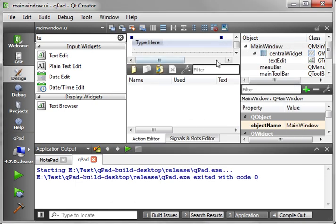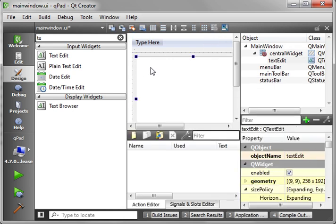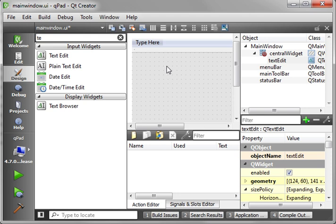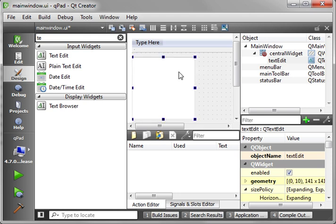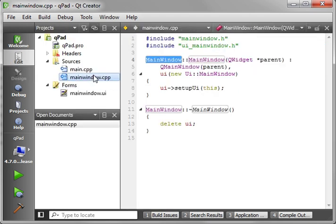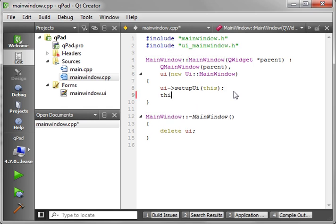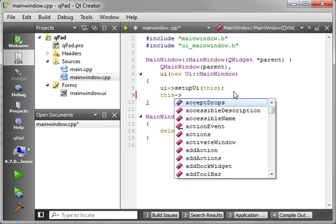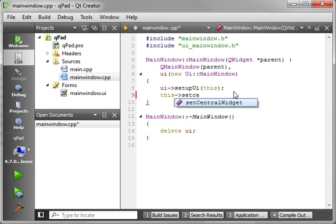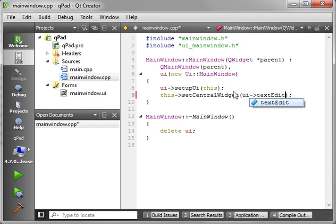We want this widget to take the entire frame, and yet you've got this funky extra space. Well, what we need to do is call set central widget so it takes up all that real estate. Let's break the layout because we really don't need it. We can say setCentralWidget UI.textEdit.